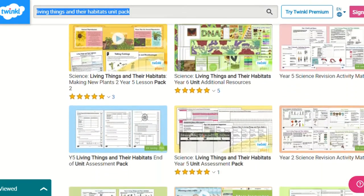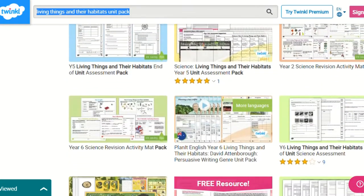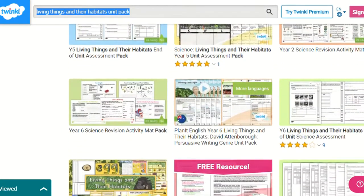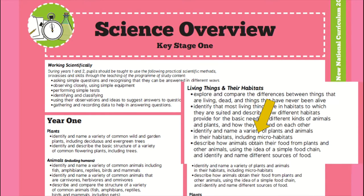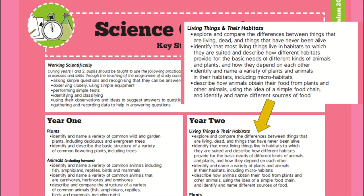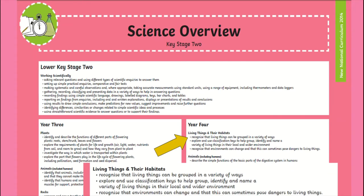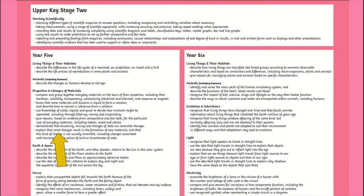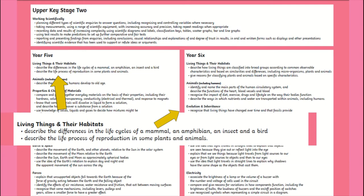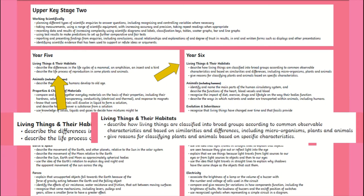All of these unit packs include all of the lesson packs to teach this topic, assessment tools to track your child's learning and progress, additional resources such as displays and activities and even home learning tasks. Each pack across all year groups includes everything you will need to teach your child and is in line with the national curriculum guidelines, helping children achieve all outcomes.